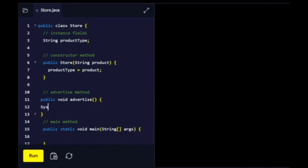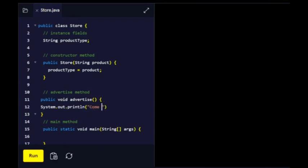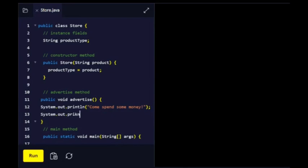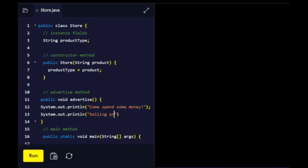So let's start off with System.out.println, and spend some money, selling product type.